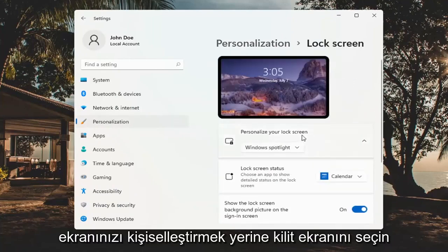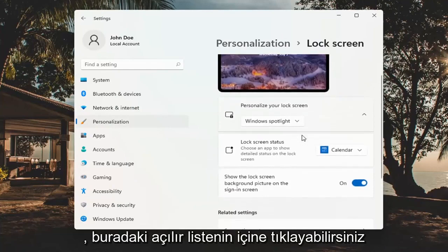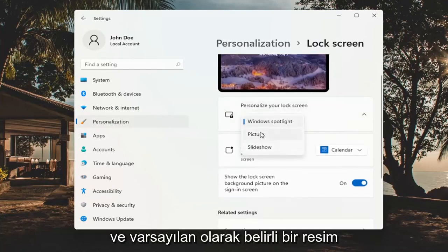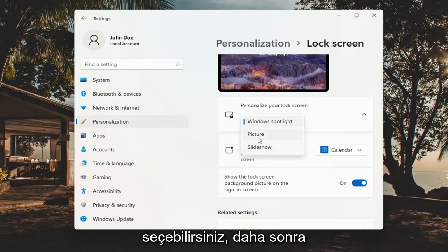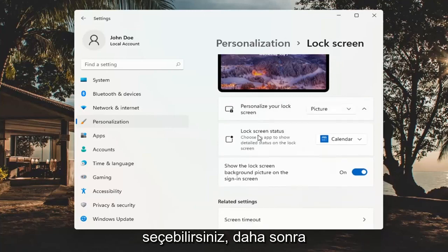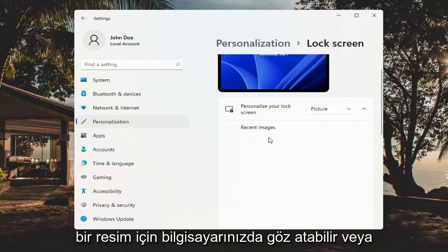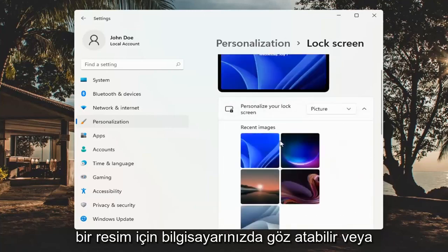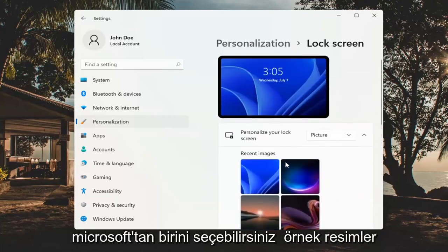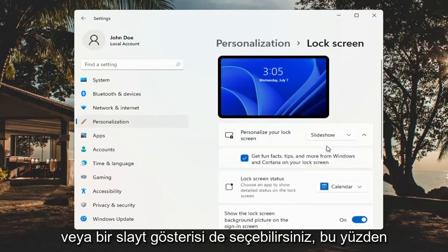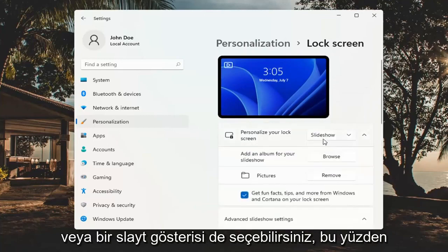To personalize your lock screen, click inside the drop-down here and you can select either a Windows Spotlight photo, which is the default, a specific picture where you can browse your computer for an image or select one of Microsoft's sample pictures, or you could also select a slideshow.